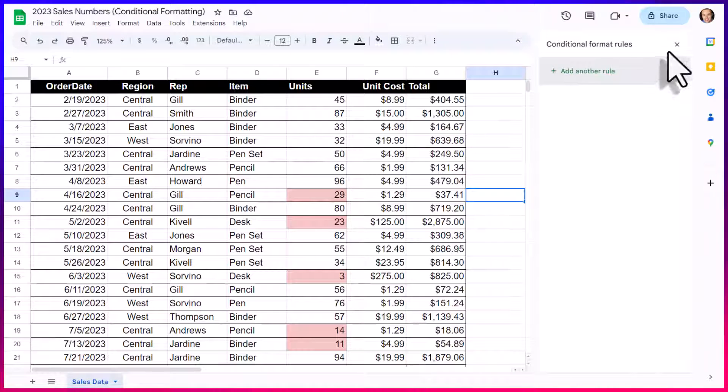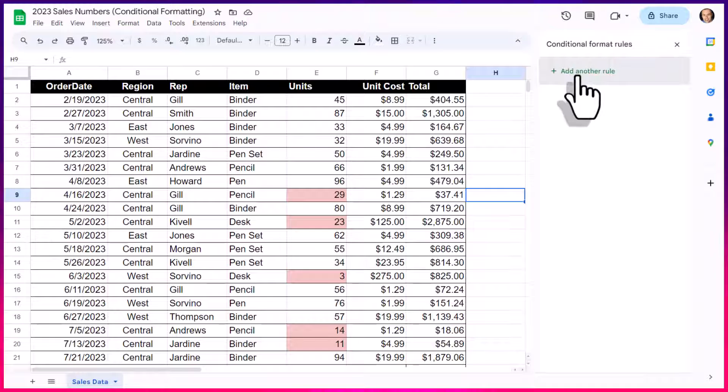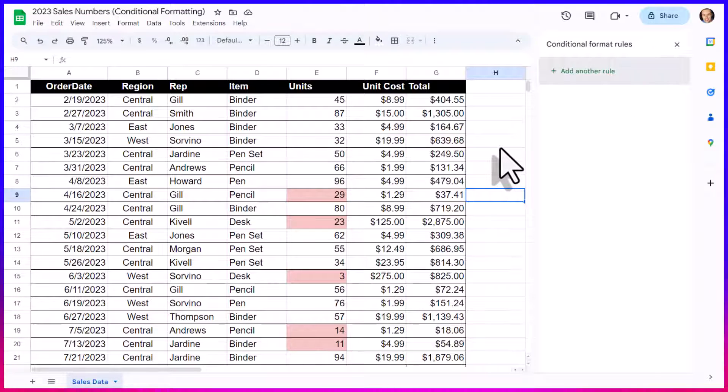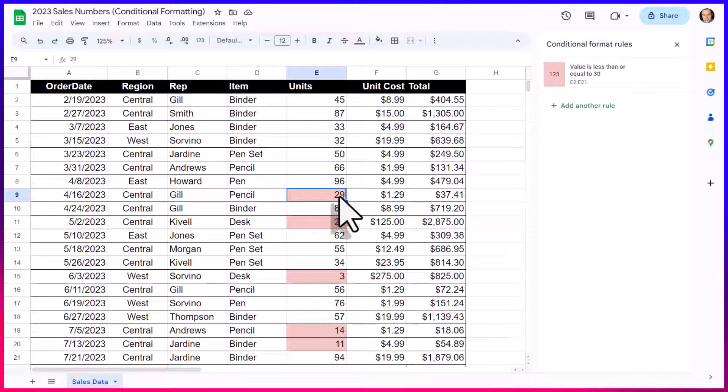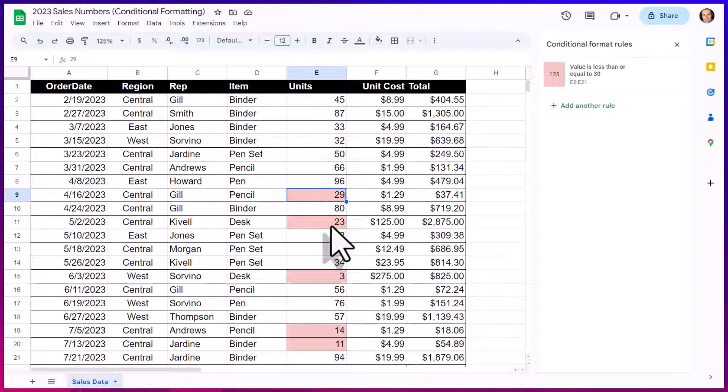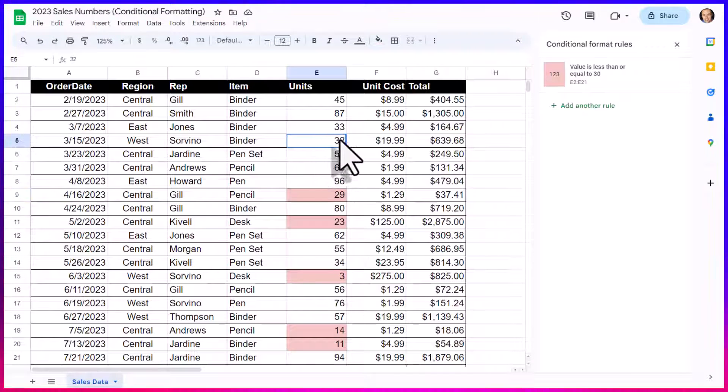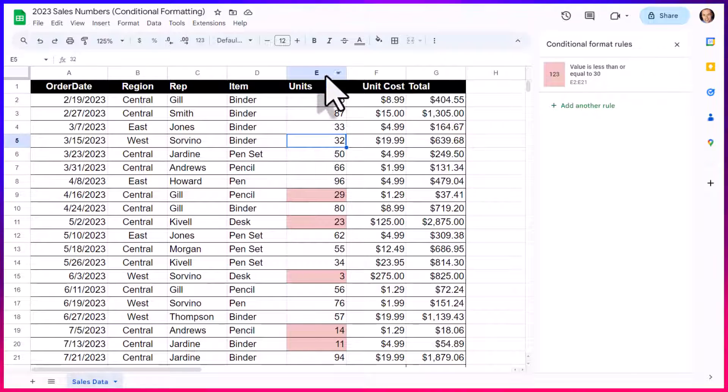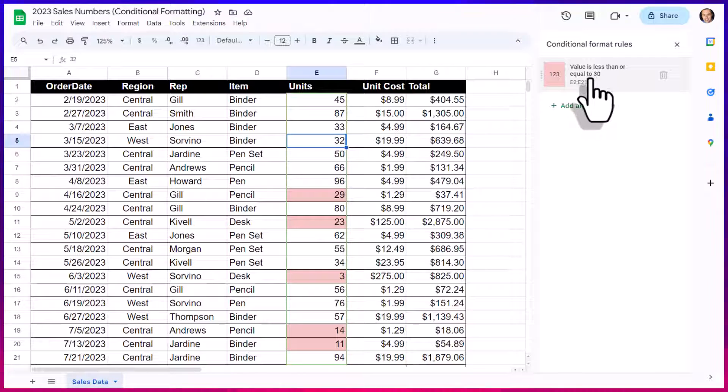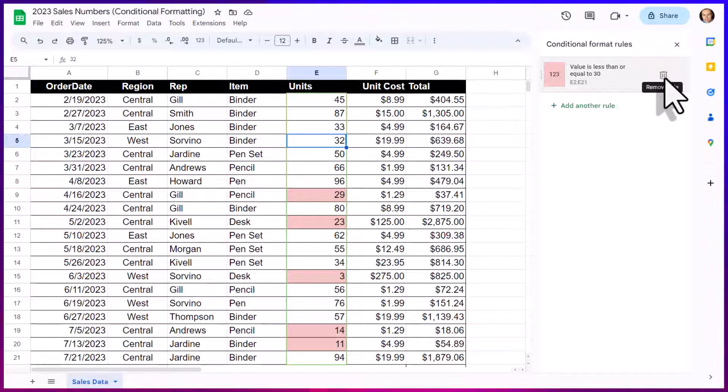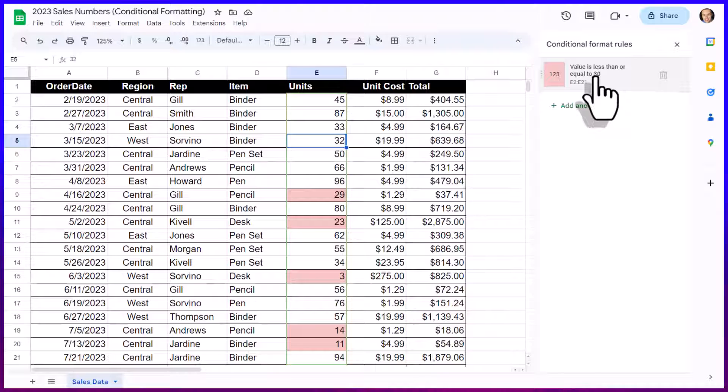At this stage, I can either close this window here or add another rule. Now, if you ever need to go back and edit an existing conditional rule, all you need to do is select the cell which is being applied to that conditional rule. You can see even if I choose something else here within column E, even though it's not highlighted in red, this option here to edit or remove that conditional formatting rule is available to me.